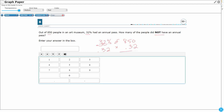So let's multiply 850 times 0.32. First row: 2 times 0 is 0, 2 times 5 is 10, 2 times 8 is 16, add the 1 is 17. Second row: 3 times 0 is 0, 3 times 5 is 15, 3 times 8 is 24, add the 1 is 25. We had two digits behind the decimal in one of our factors.